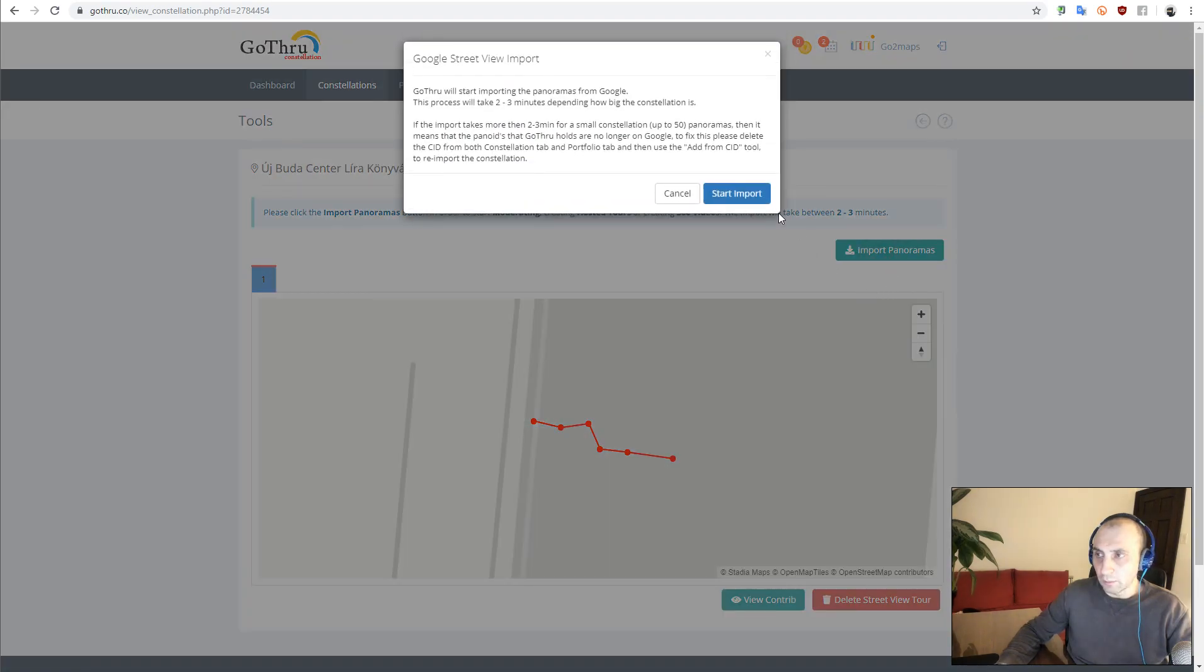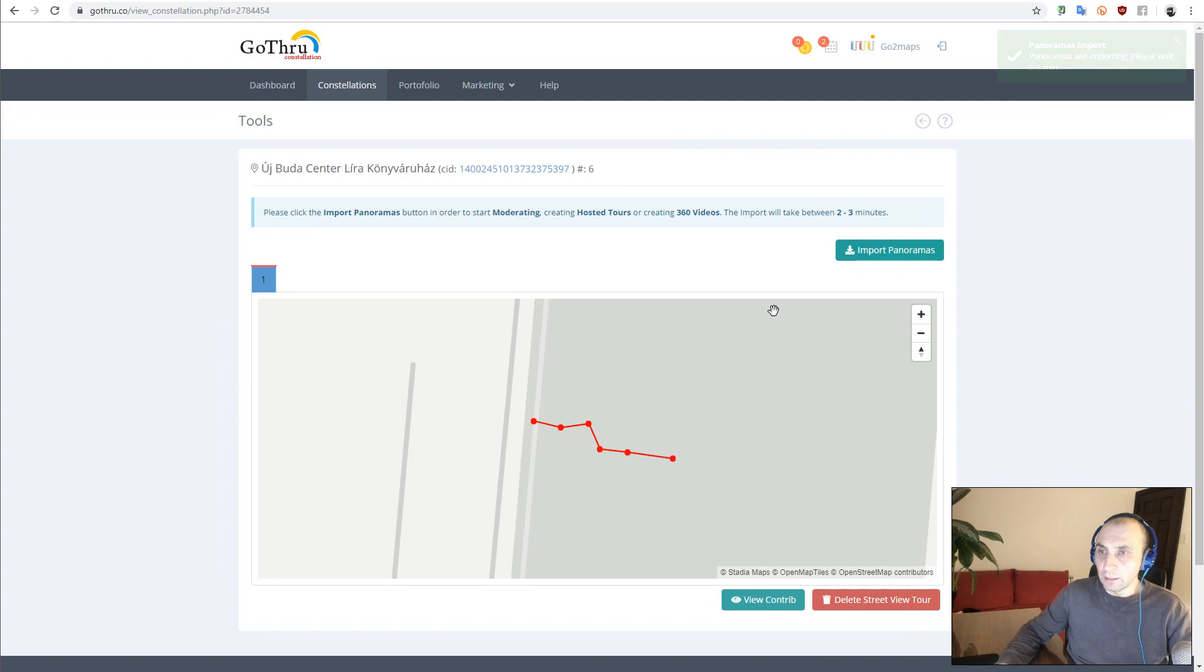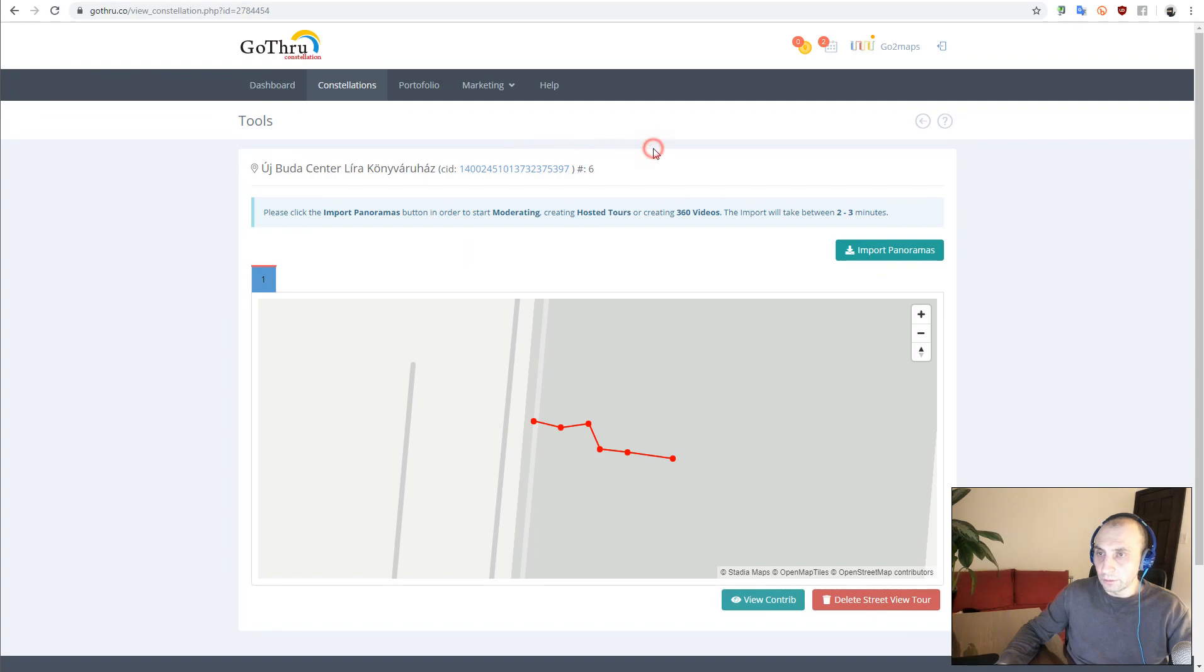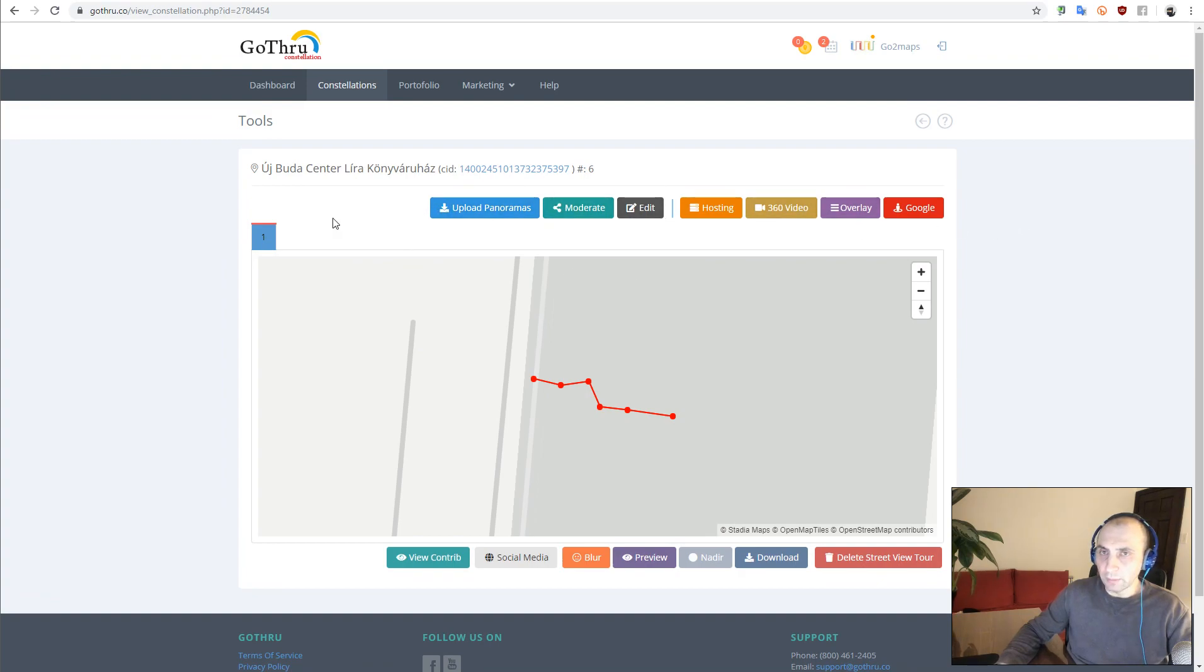Once the import is done, we can go ahead and proceed with the transfer of the tour. So we can reload the page and all the buttons have been displayed here. That means everything was imported to GoThru.